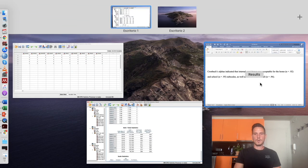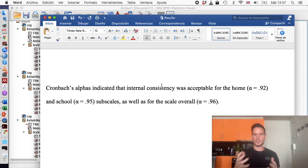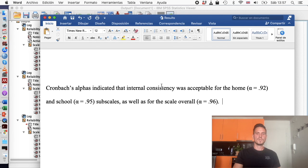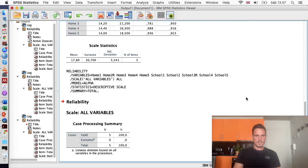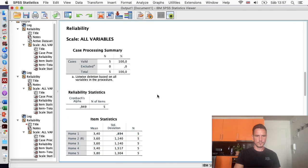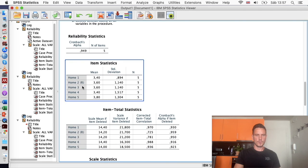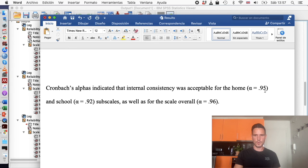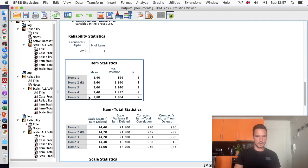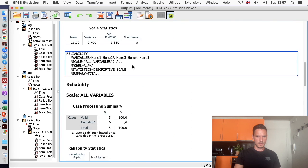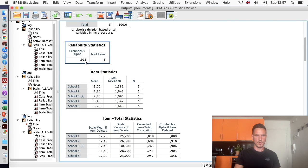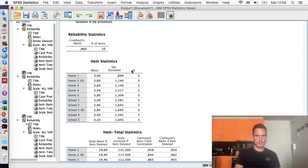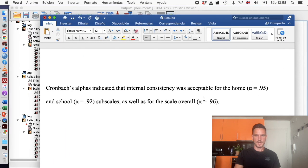And now we can take a look at how to report these results. So it's pretty simple. We're just going to say that Cronbach's Alphas indicated that internal consistency—you could use reliability instead of consistency if you prefer—was acceptable for the home and school subscales as well as for the scale overall. We'll just take another look at where these come from. This is the home bit. You can see all the home items here. We've got 0.949 here. So I've just rounded 0.949 to 0.95. And school, I've got as 0.92. So this is just an alpha symbol. If we look at the school items at the top, we've got the school items here. And I've just rounded this value of 0.915 up to 0.92. And if we go down to this table where we have all of the items, we've got 0.960. So that's just presented as alpha equals 0.96.